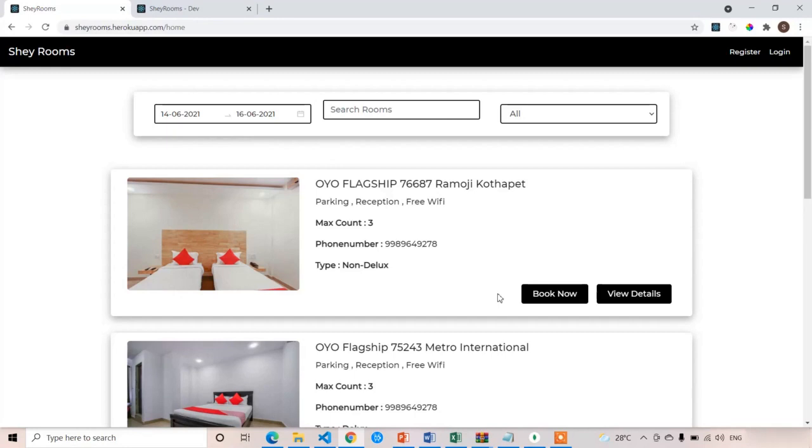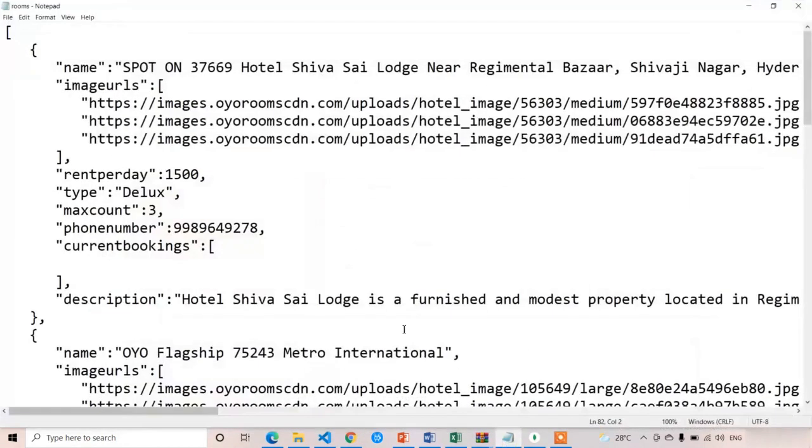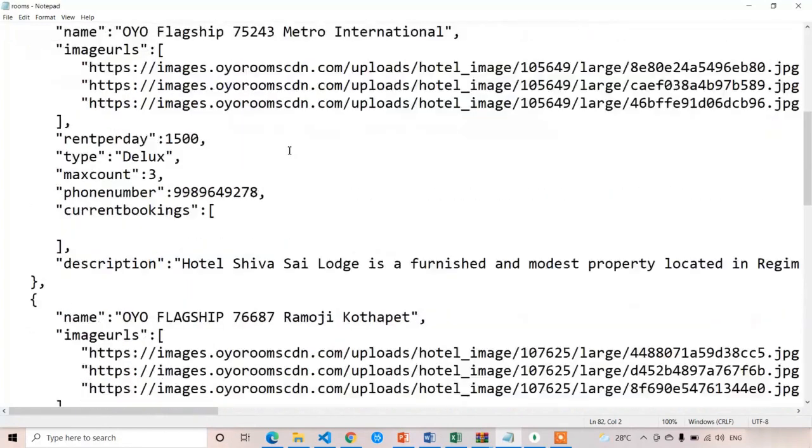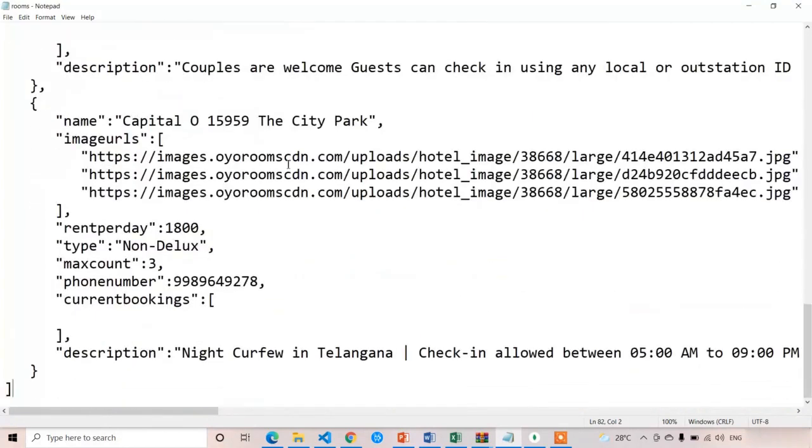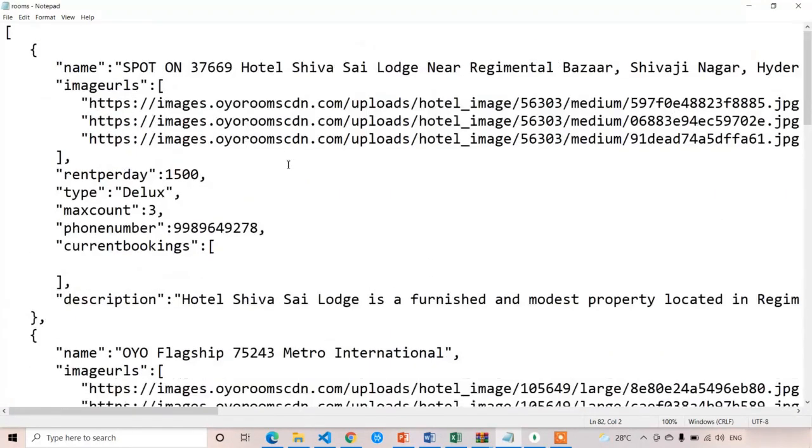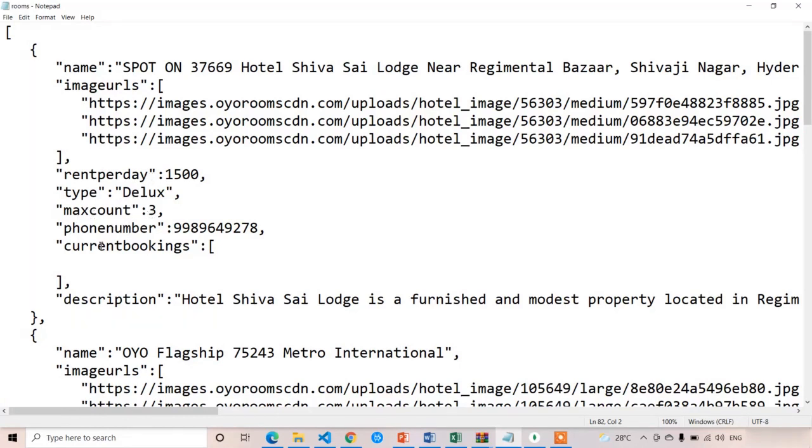I have created a JSON file, rooms.json. This is an array containing details for five rooms. This is based on our room model, so whatever details are present in the model are present here also: name, image URLs, rent per day, type, max count, phone number, current bookings, description, all the things.